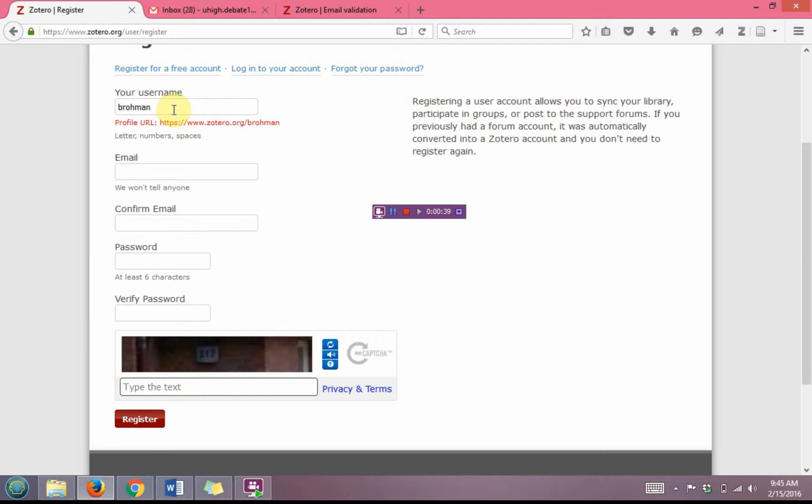For freshmen, sophomores, and juniors, seniors, use a personal email account.